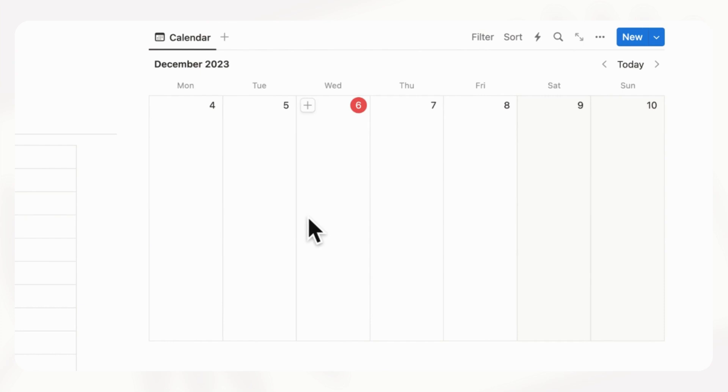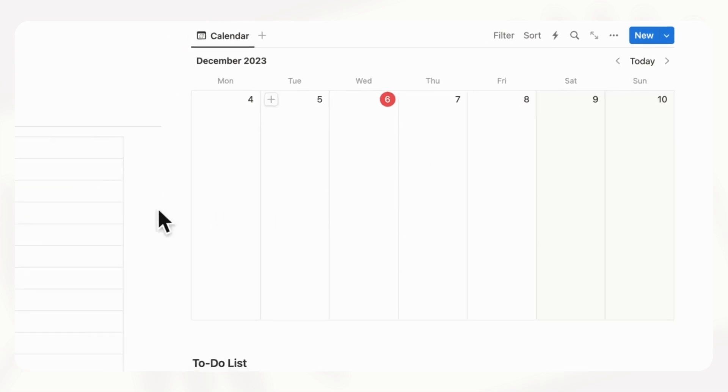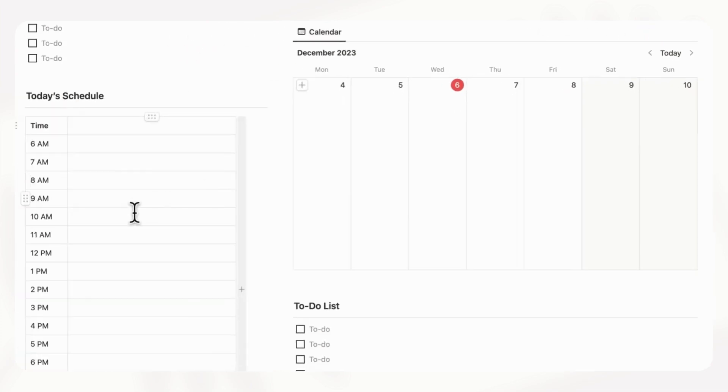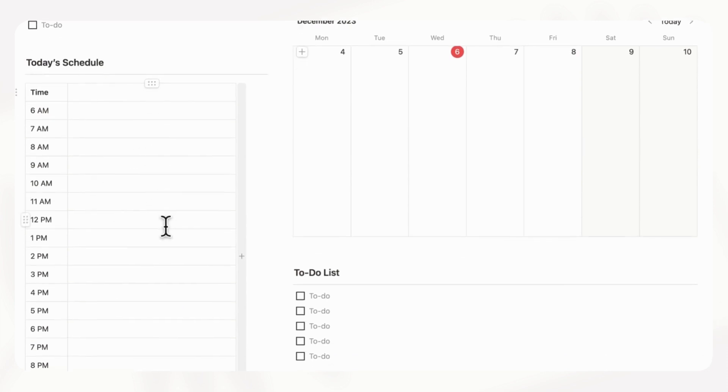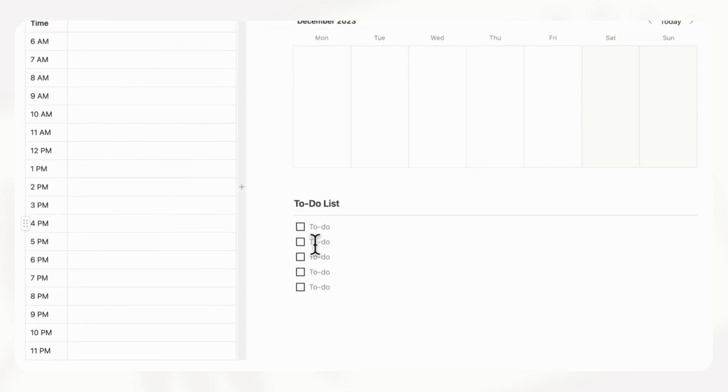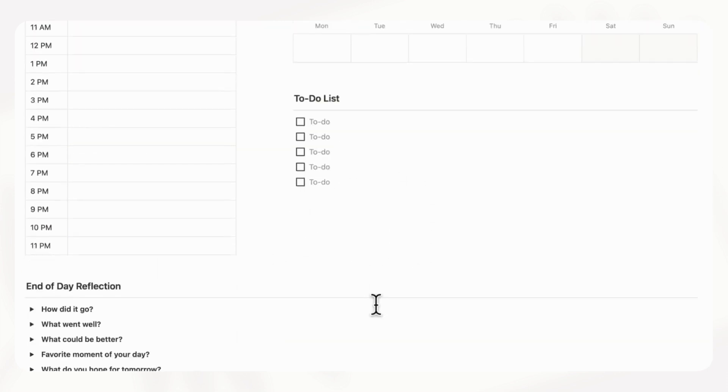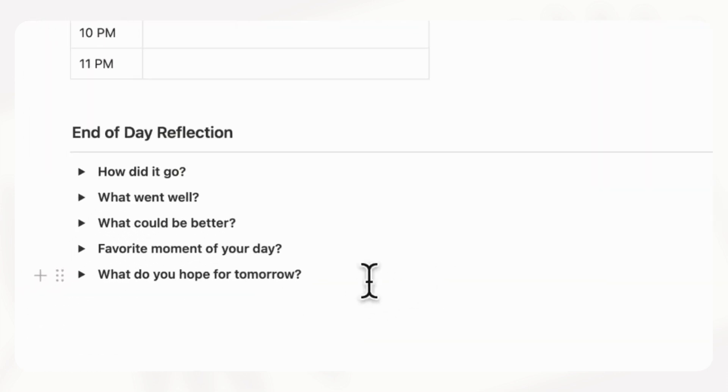Things that you need to remember like meetings and things like that you could put in your calendar, but then things like going for walks or what you're going to schedule for each time slot could go in your today's schedule, as well as a quick to-do list here. And then at the end, you can have an end of day reflection if you like.